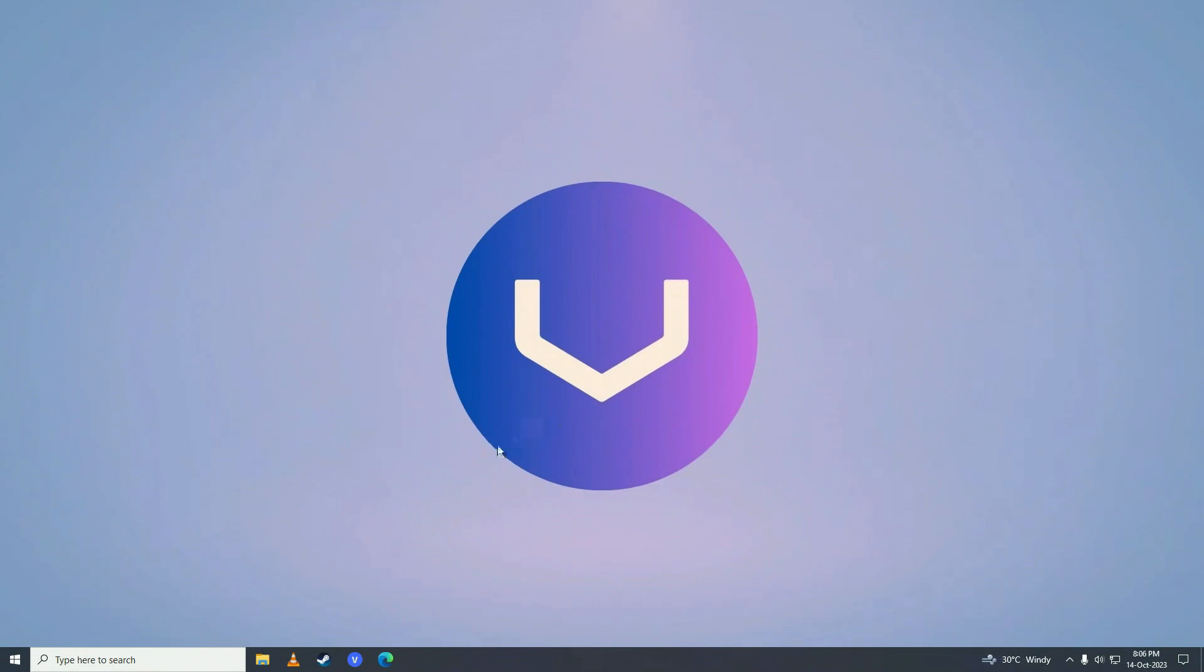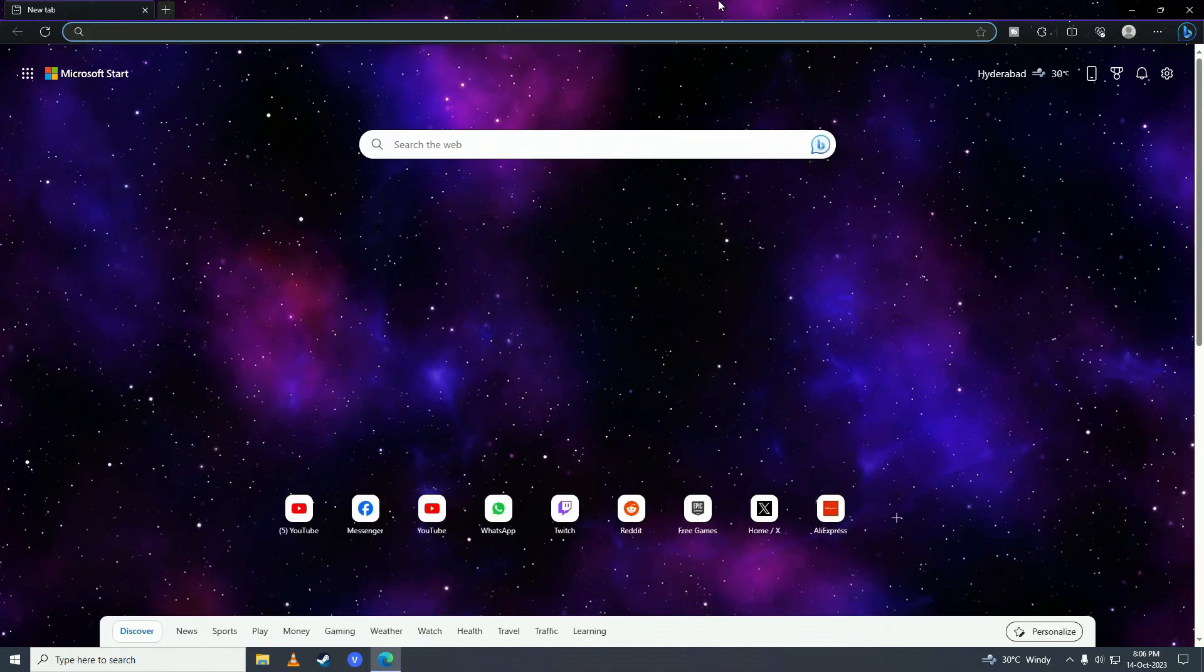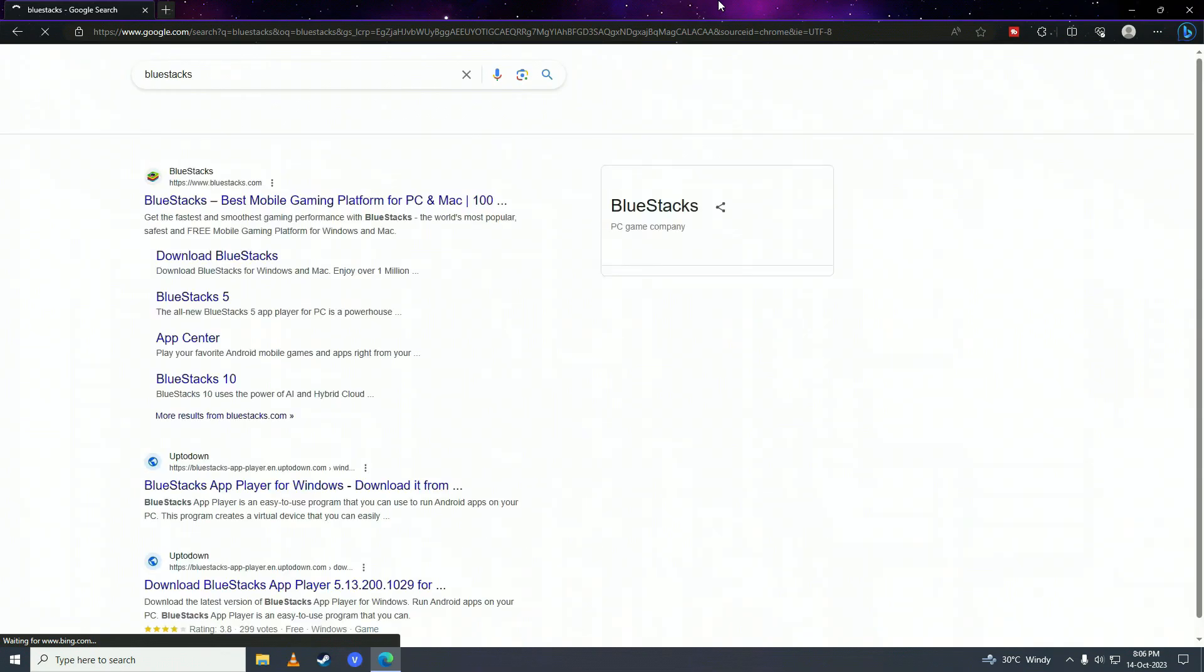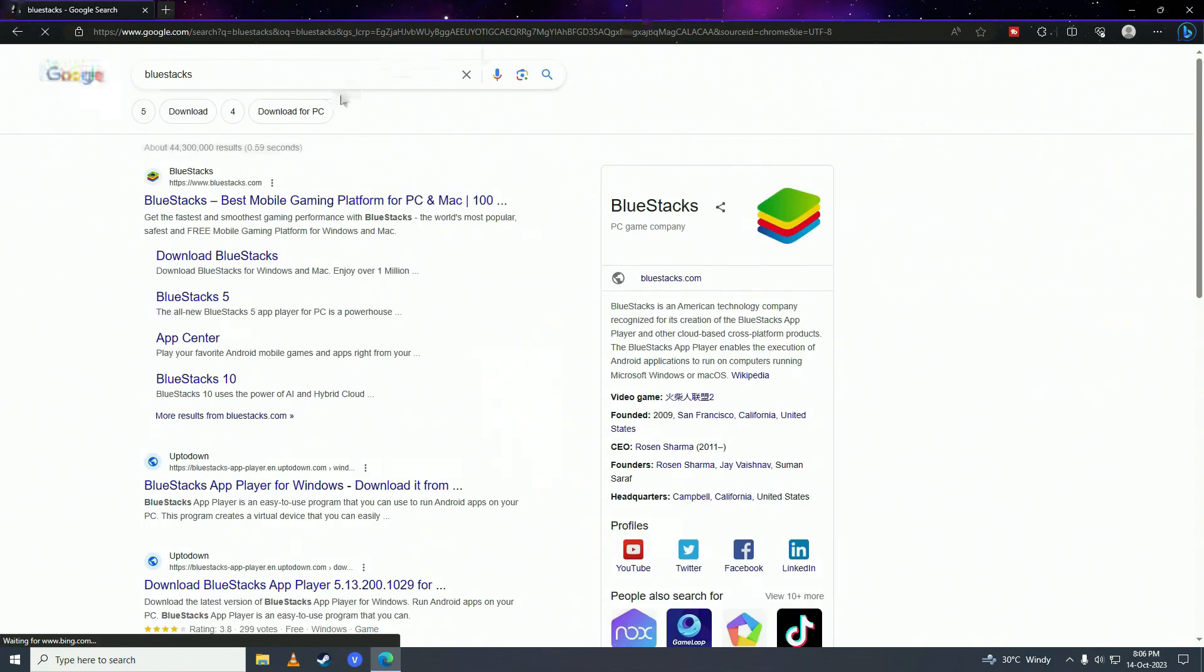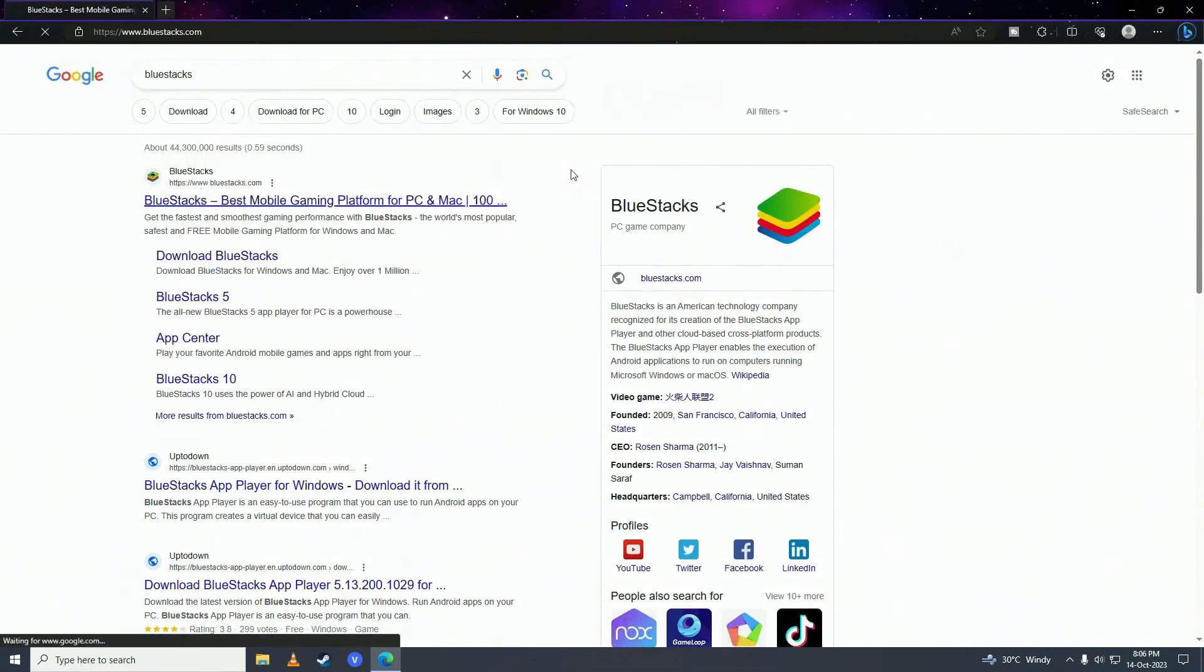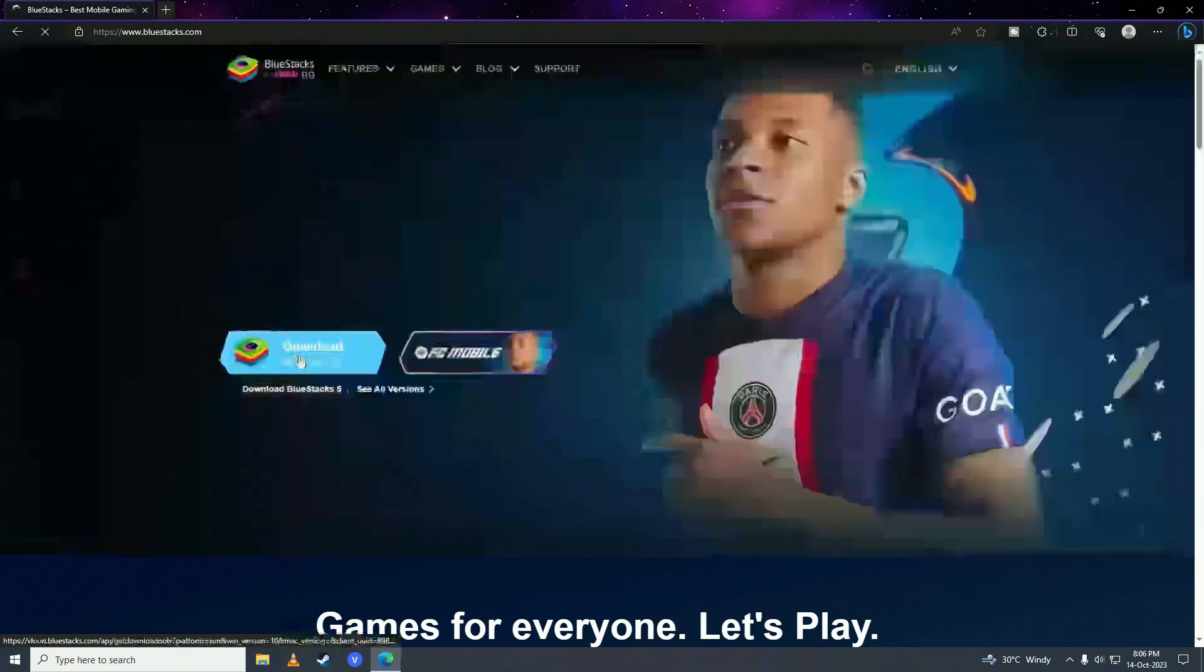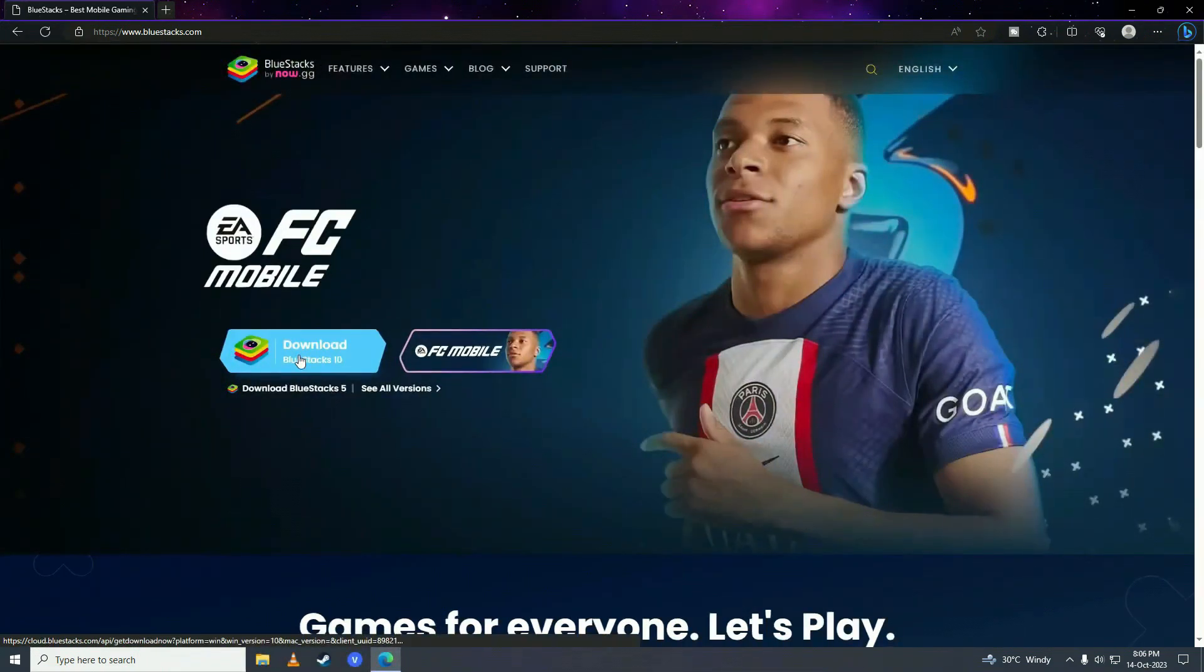First what you need to do is open up your web browser and here you need to search for BlueStacks and then click on this and here click download BlueStacks.